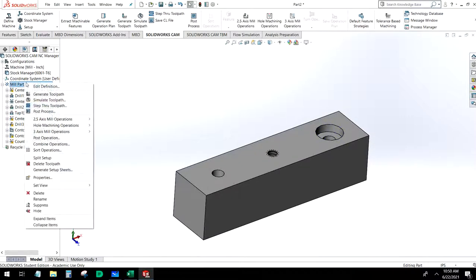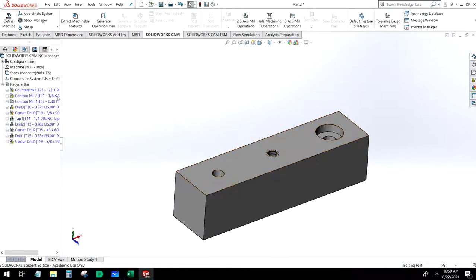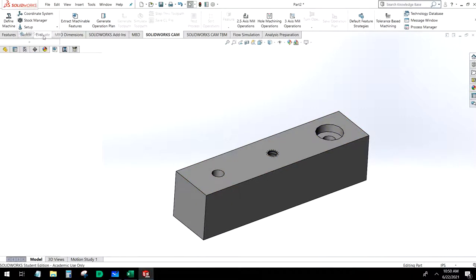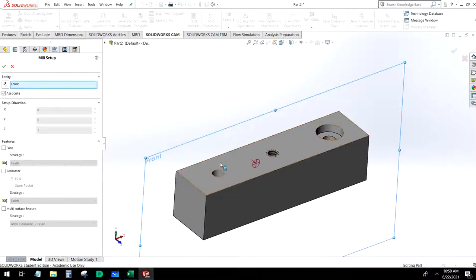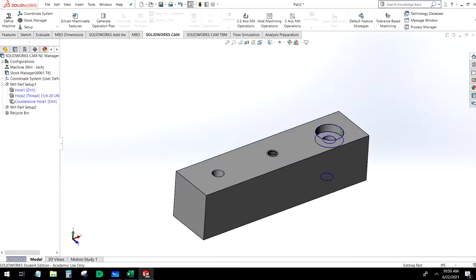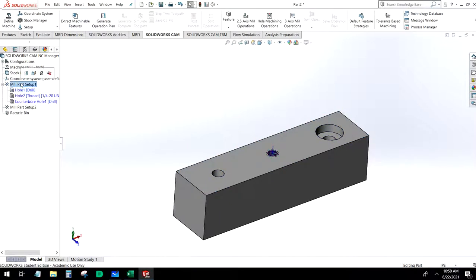Let's go through how to add all of these in manually. I'm going to choose a new mill setup, back to where we were before. Let's go ahead and spot drill these three holes.